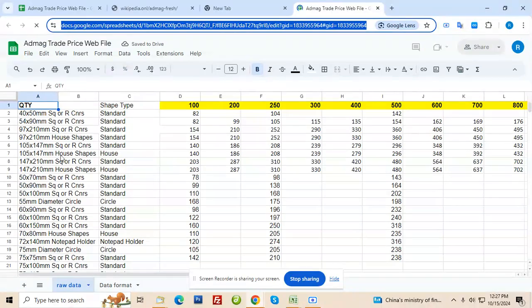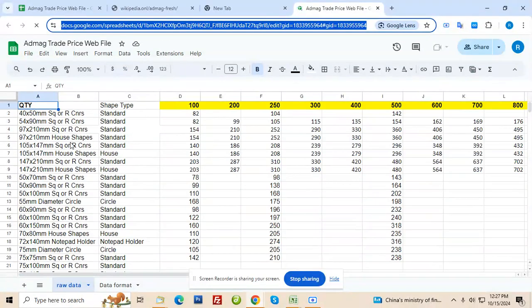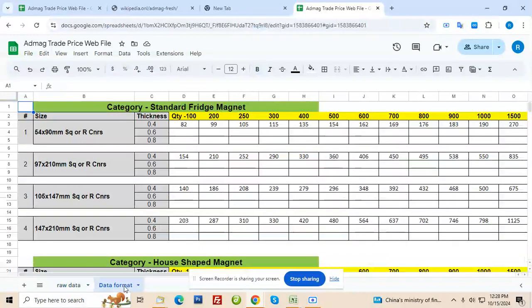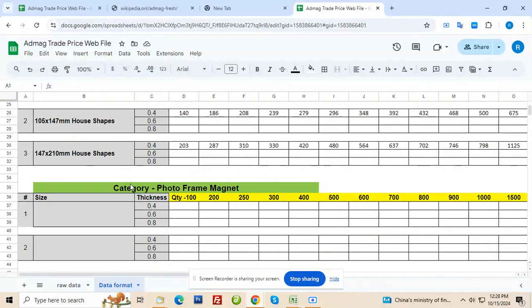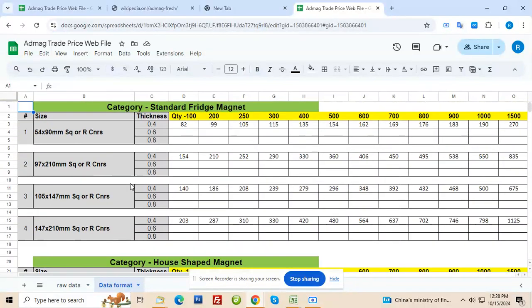Now here you can see this is raw data, you are updating it here but this is not where it needs. I just kept it there. There's another tab called data format. We have to come here. Now this is the format we need to be providing the details so then it will go live.